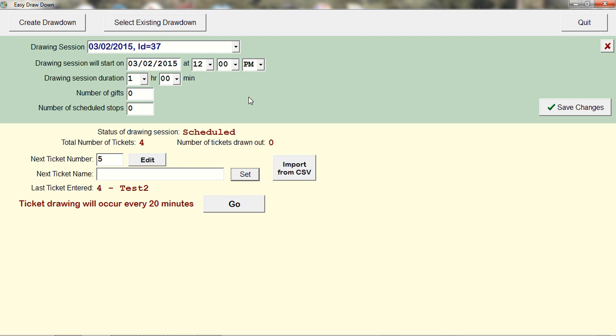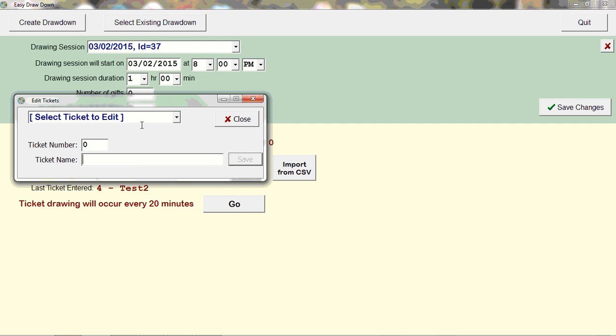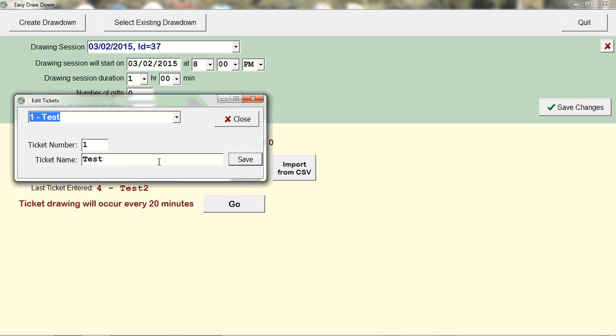I'm going to set the drawdown to start at 8 o'clock PM and save the changes. When ready, I can enter more tickets or edit existing ones. I can enter the ticket number and select the ticket to edit. I can edit any of these to make corrections.